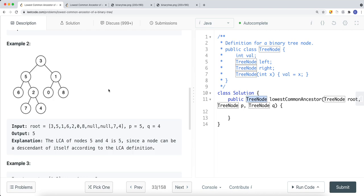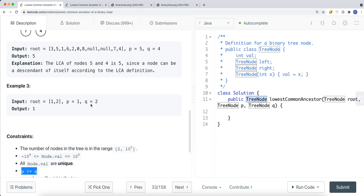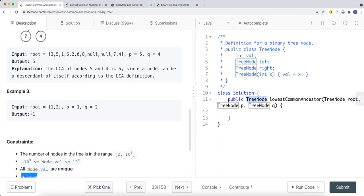Consider another example: we have nodes one and two, where p is one and q is two. In this case the common ancestor is one, which makes sense since one is an ancestor of two.